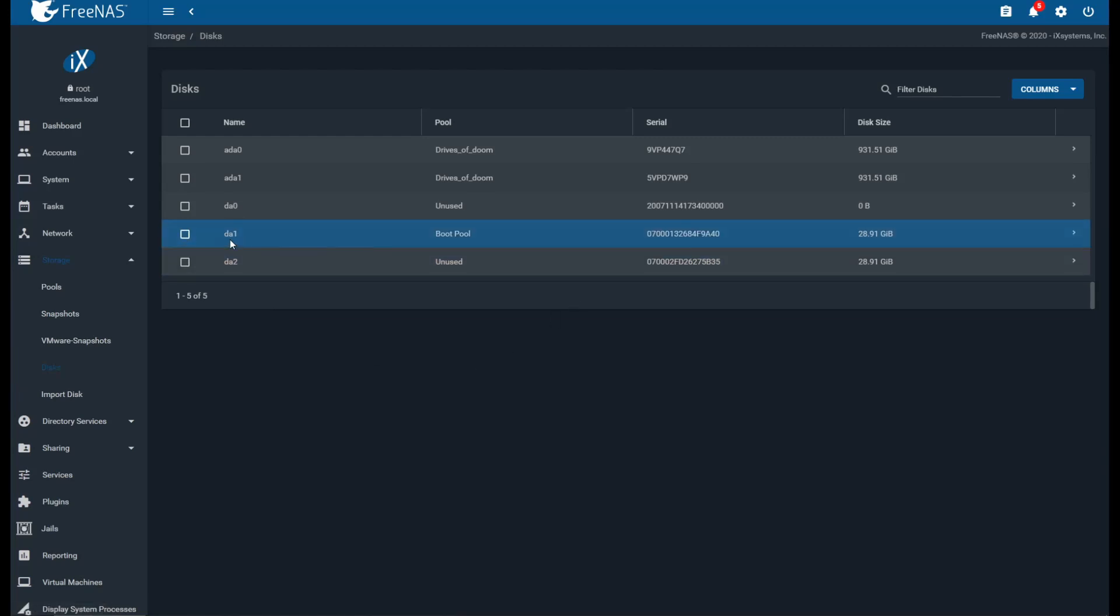And then we're going to see here that we have DA1, which is the boot pool, and then we have DA2. DA2 is the drive that I've just installed to replace the old one.